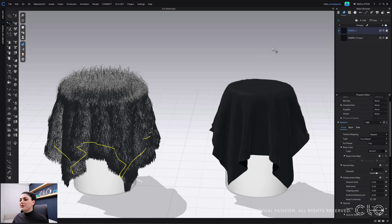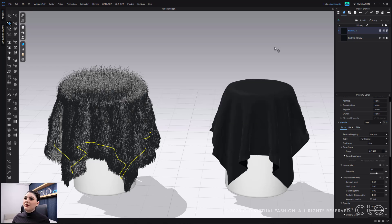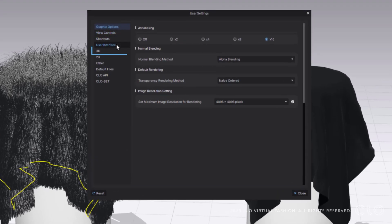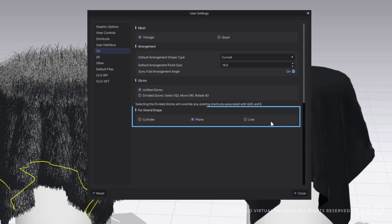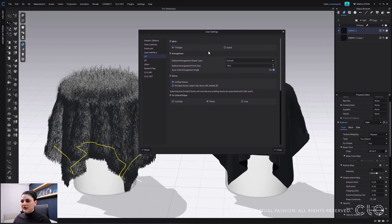Let's go into User Settings to see all the different ways you can view your fur in your 3D window. At the very top toolbar I can go to Settings, then User Settings. I'll select User Settings and go into my 3D section. Right below the 3D section is Fur Strand Shape. The default is always Plane because it helps the software run quickly and gives you a good amount of information for your fur. You can also use Line or Cylinder.